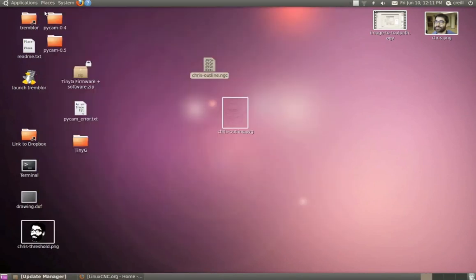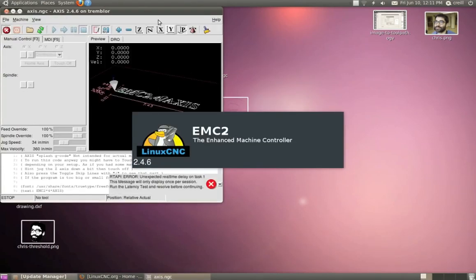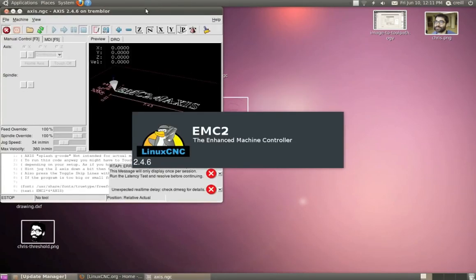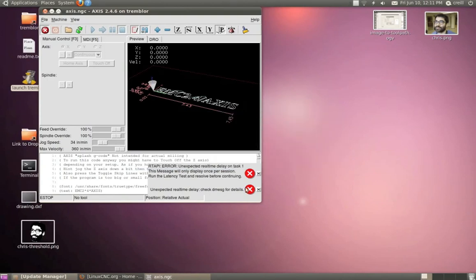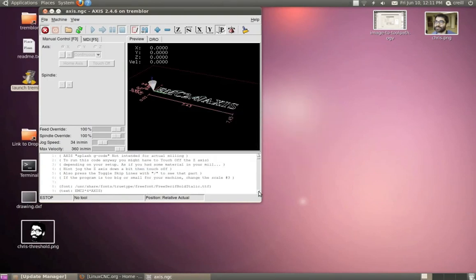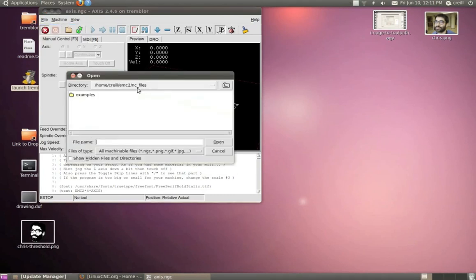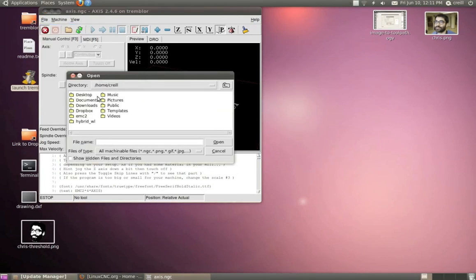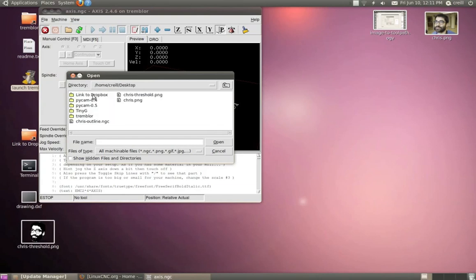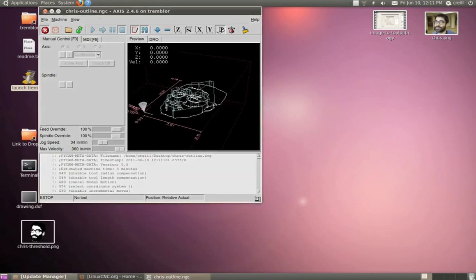Now, I'm not actually hooked up to a CNC device on this machine, but what I can do is open up EMC and just do a preview of how it would look if I actually ran this file. Let's go ahead and open from the desktop my G-Code file, and there we go. I've got a nice preview there.